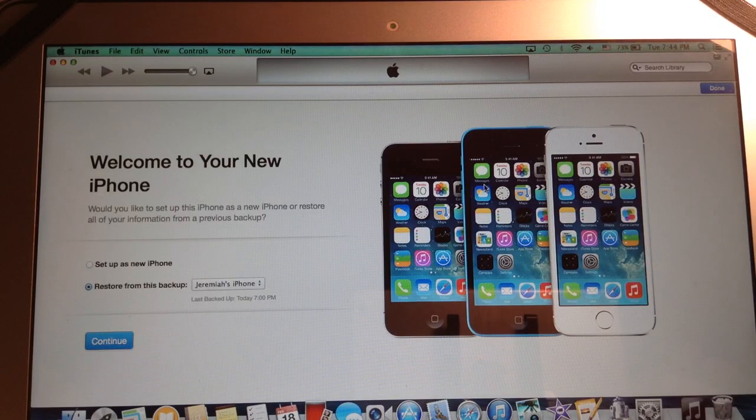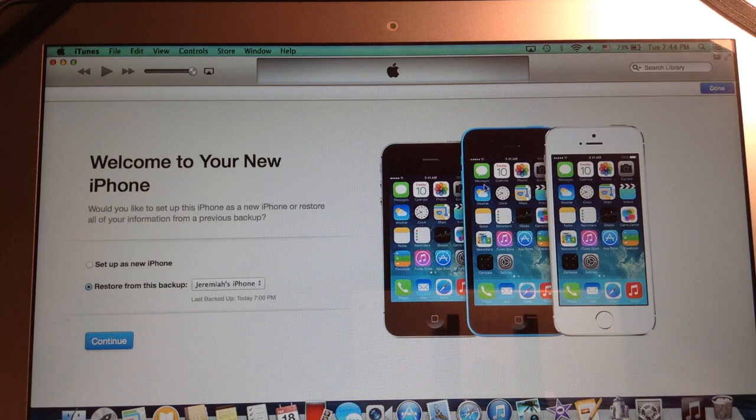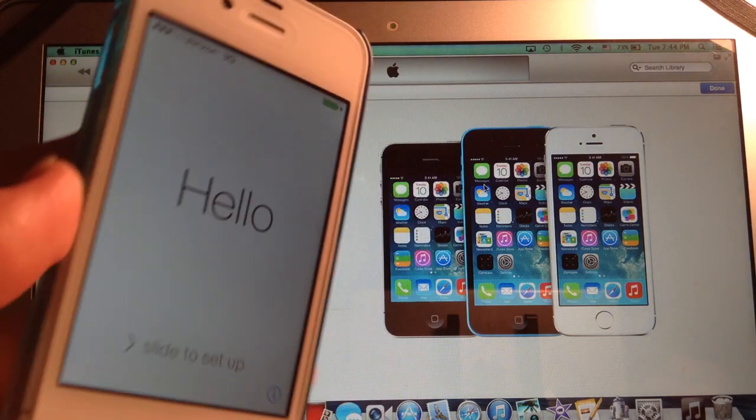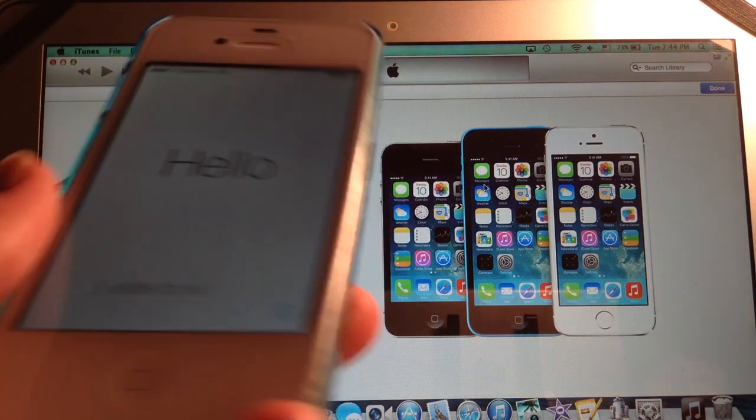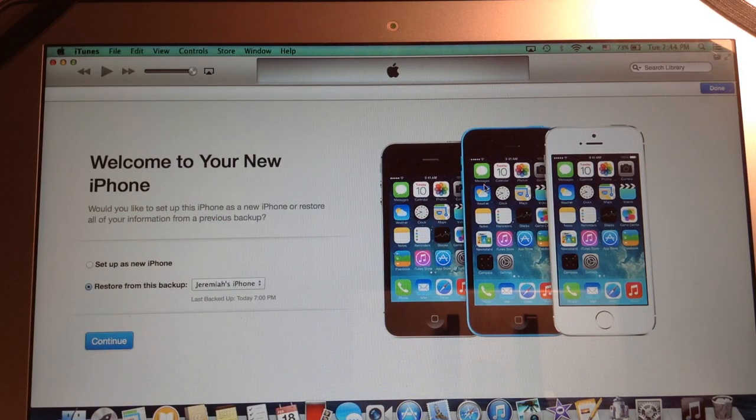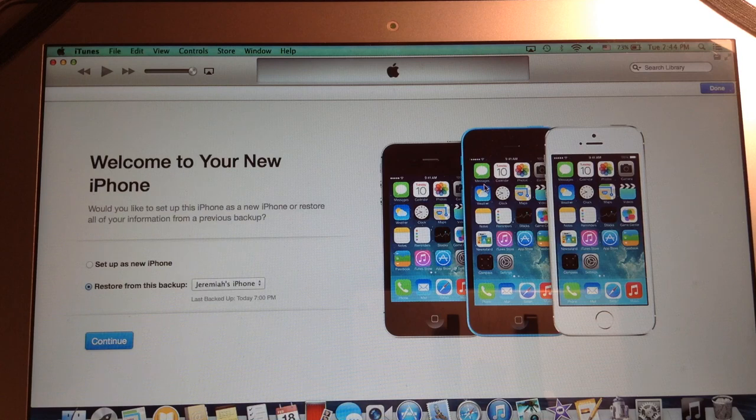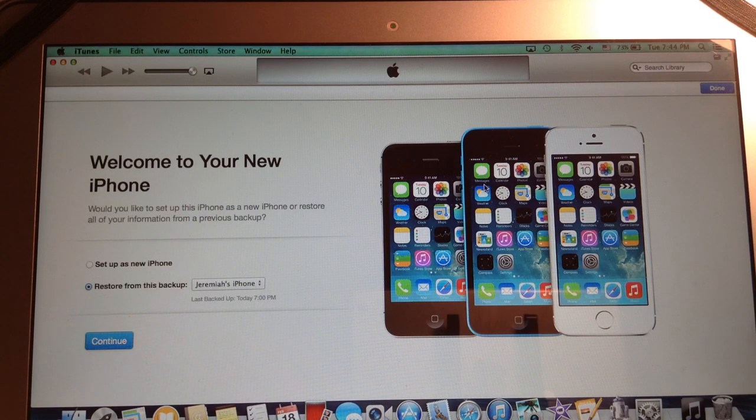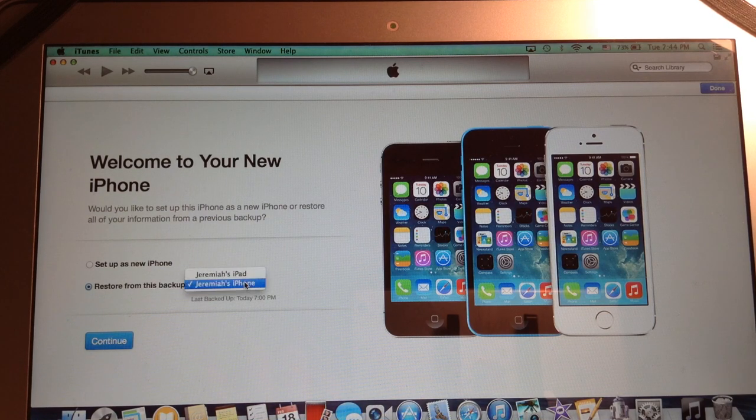Okay, so now it says welcome to your new iPhone and we have a setup screen. But actually it's not a new iPhone, it is obviously just the iPhone that we've always had.